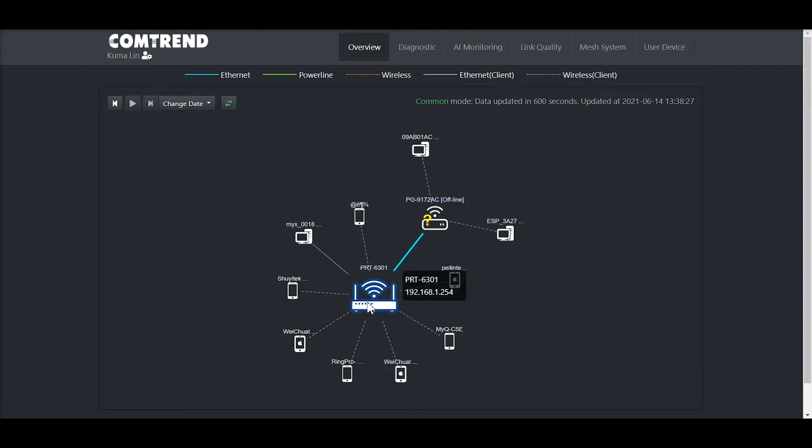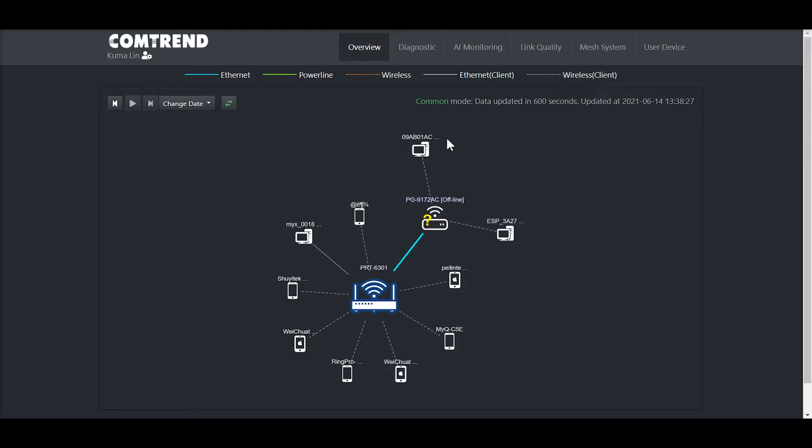In this network topology, you can view what each device is connected to, if it's connected via Ethernet, Wi-Fi, or even PowerLine. The device is clickable and displays more information like its signal strength.